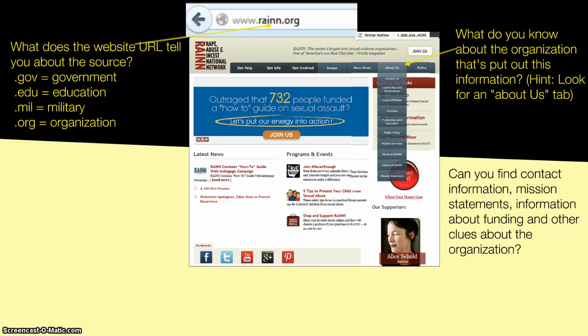The other place you can take a look at is the About Us section, where we can find information on their mission, their vision, how to contact them, and where they might get their funding from. When you click on a website, be sure to take a look at the About Us.